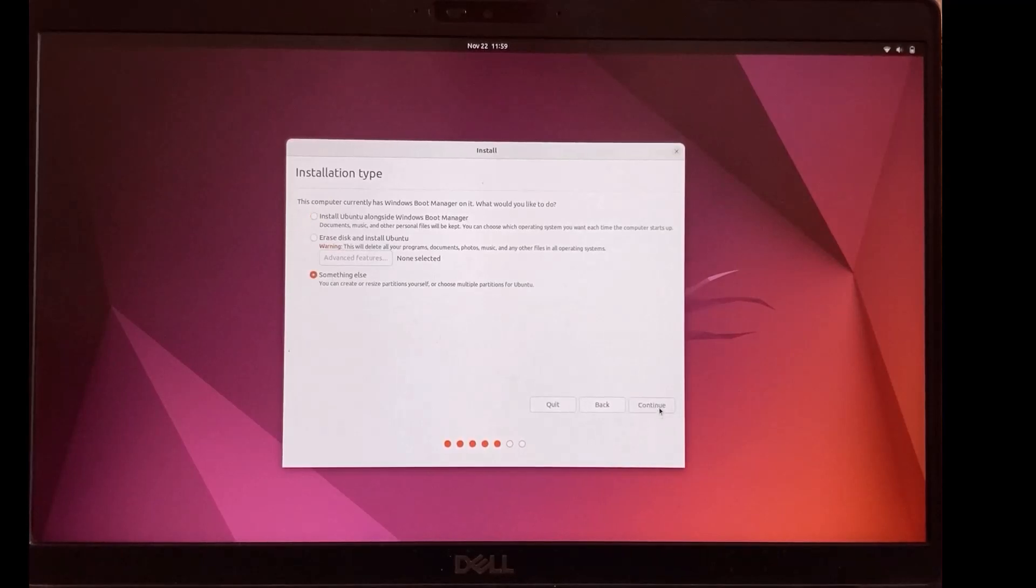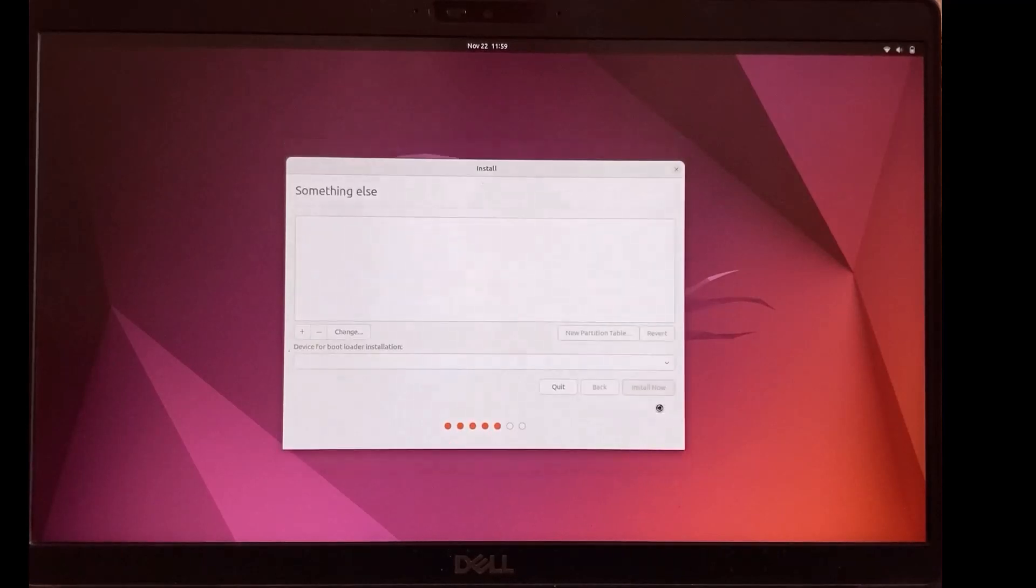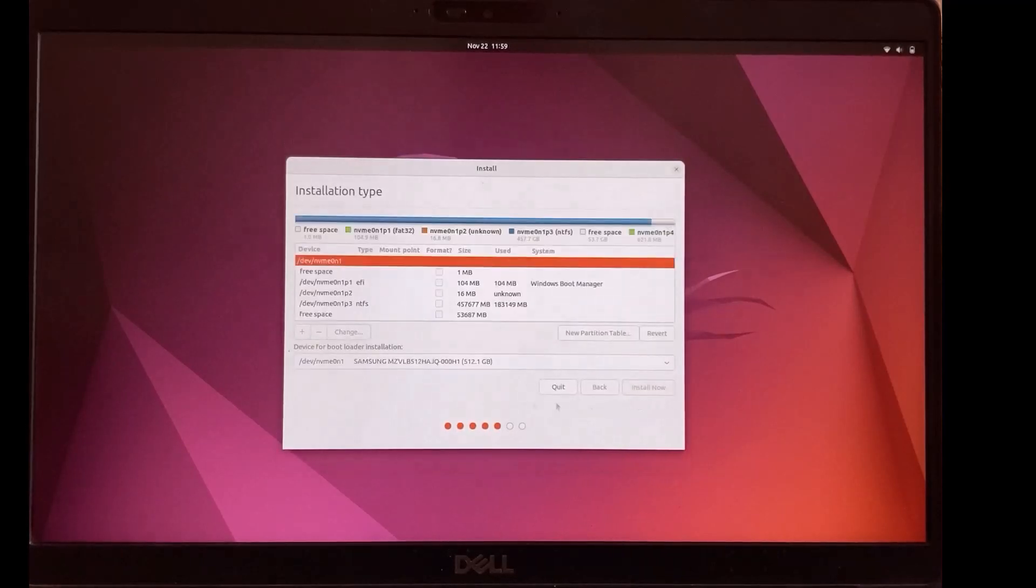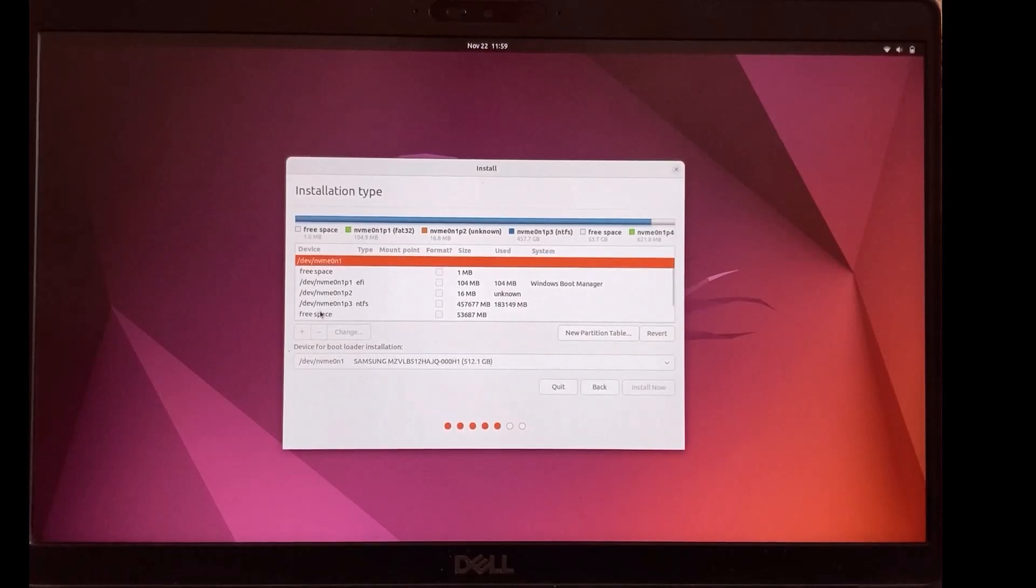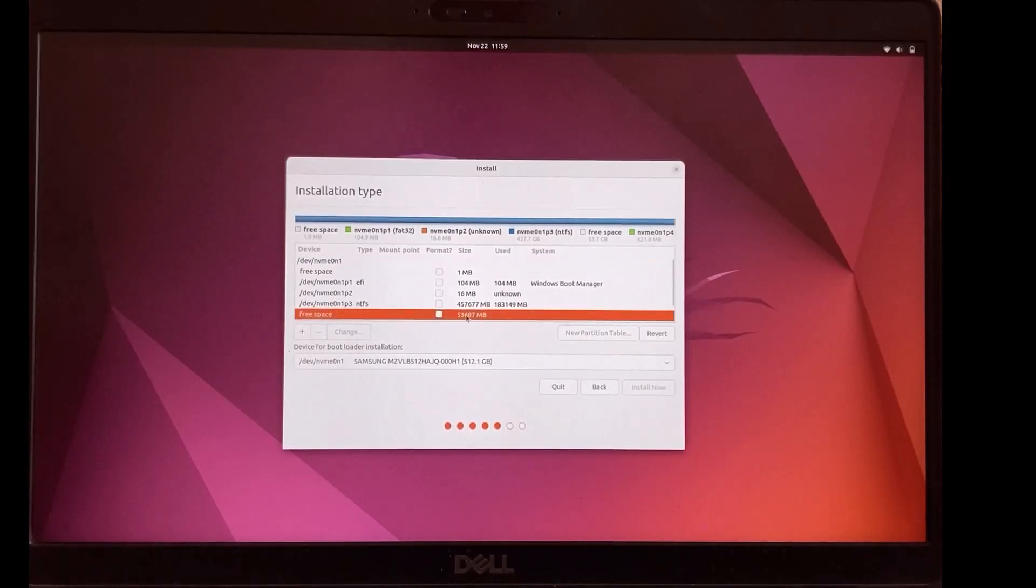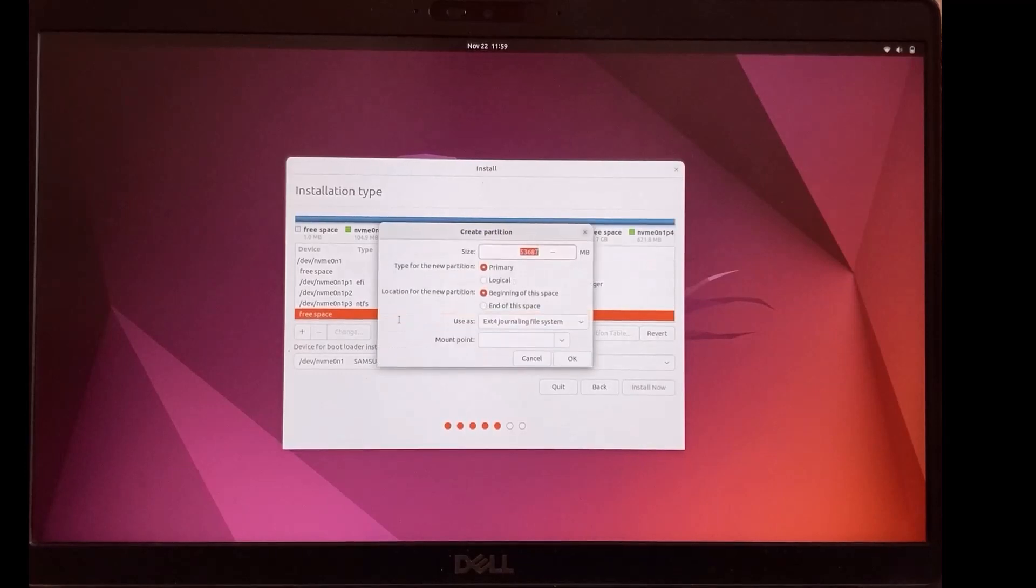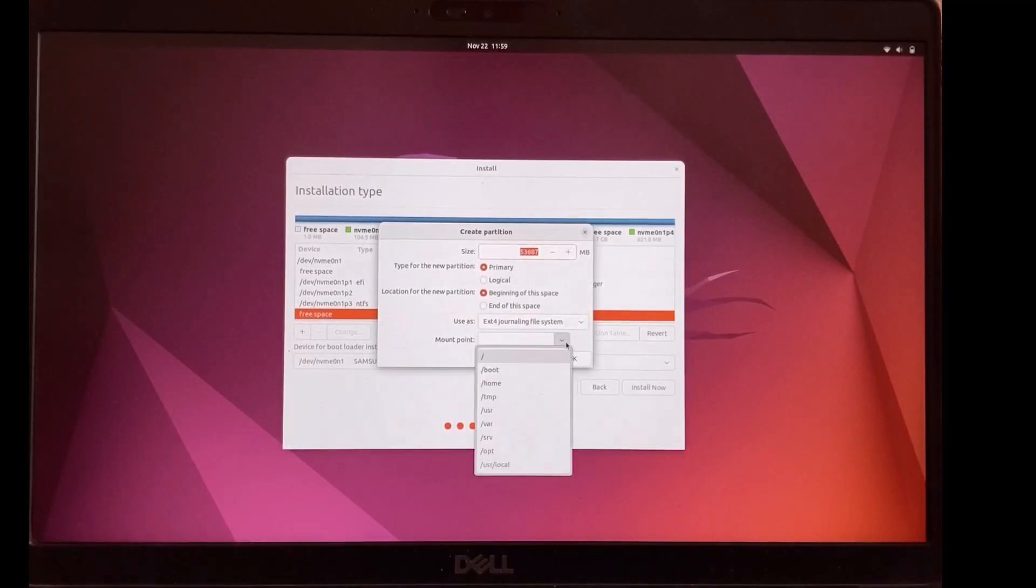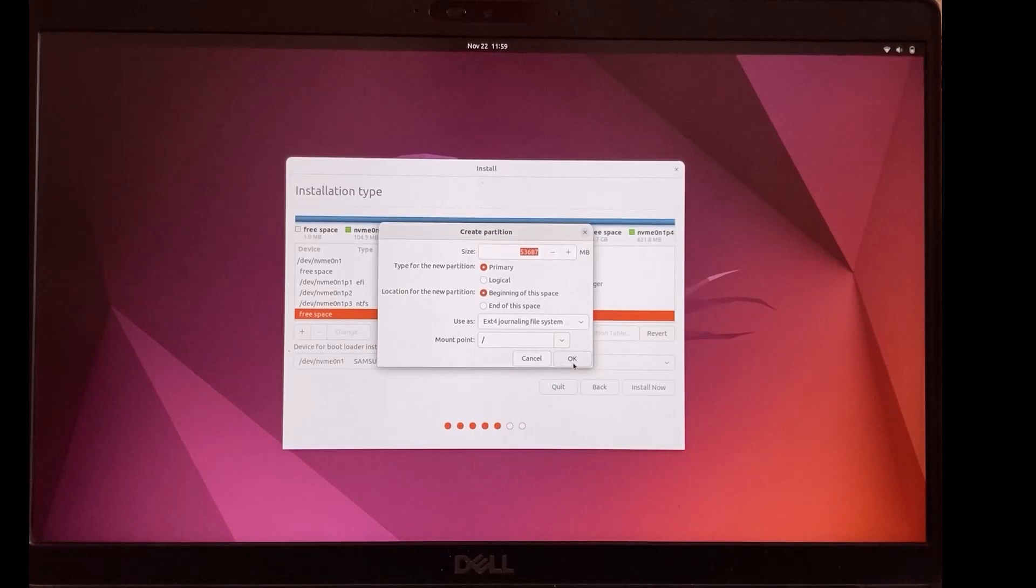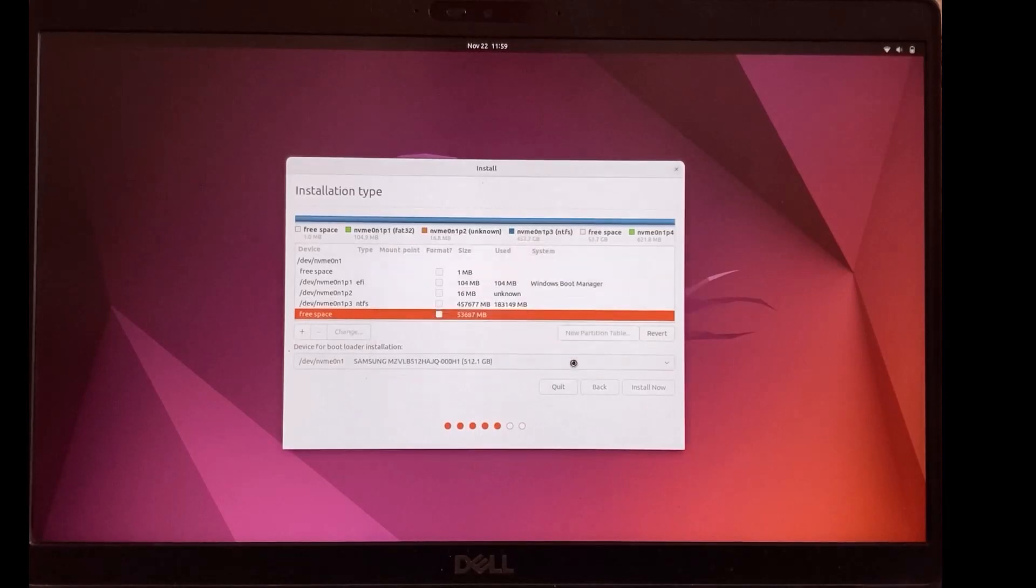Now we will select something else. Continue. Right click on free space we created before. Add. In mount point select slash. OK.